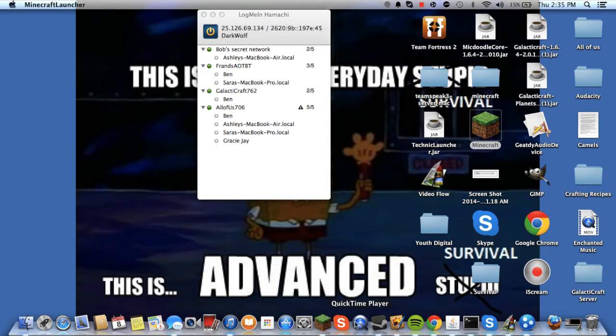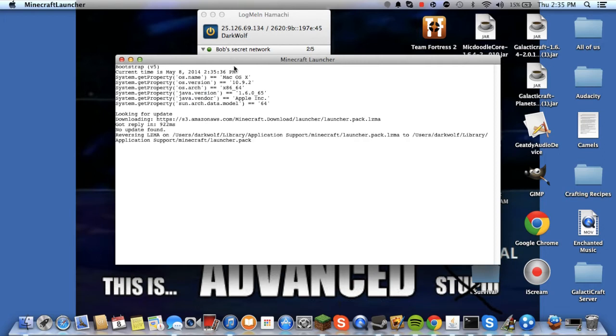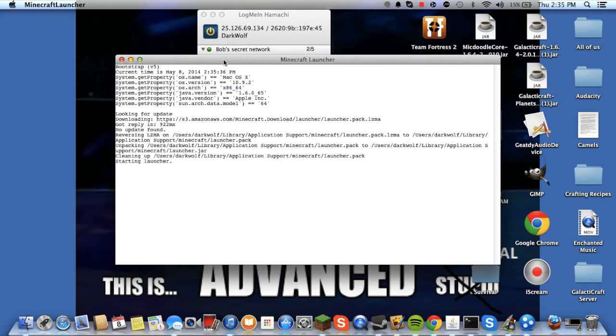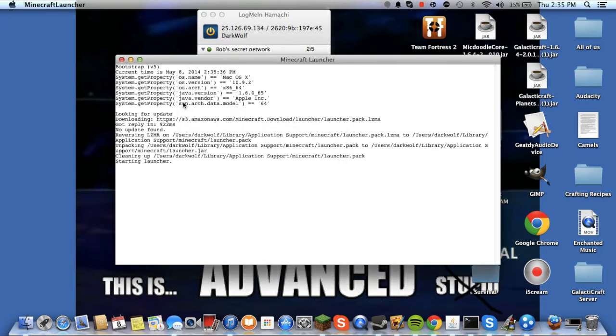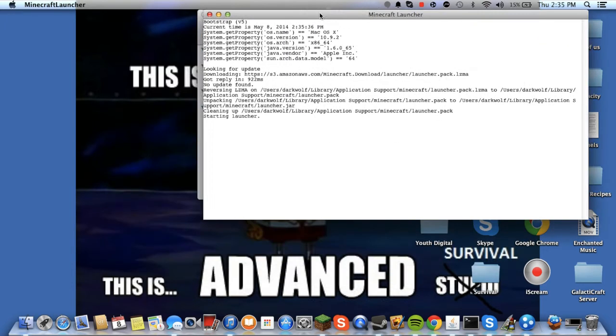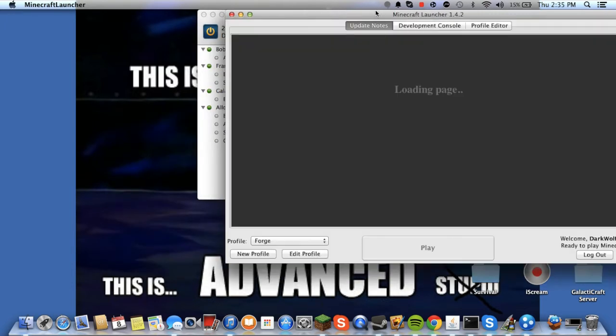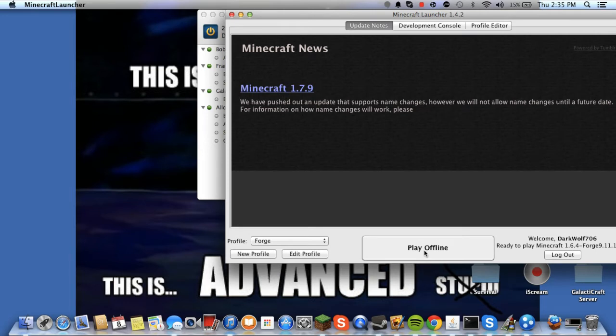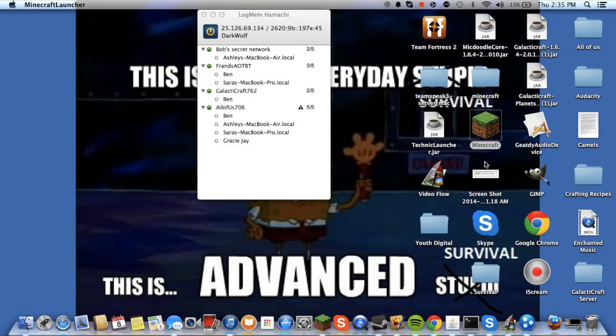But now, if I'd open up Minecraft... In fact, I'm going to open up two copies of Minecraft because that's how I can give you an example.